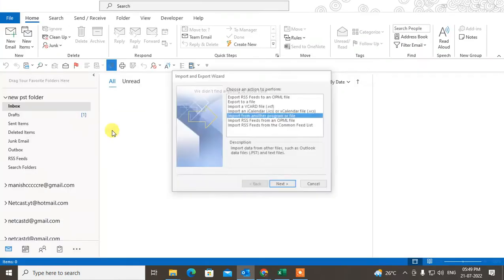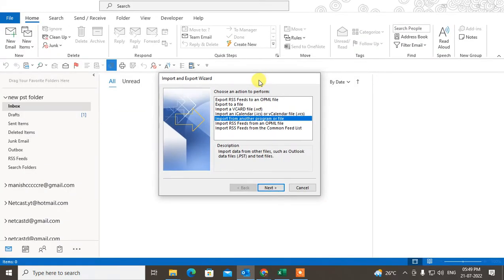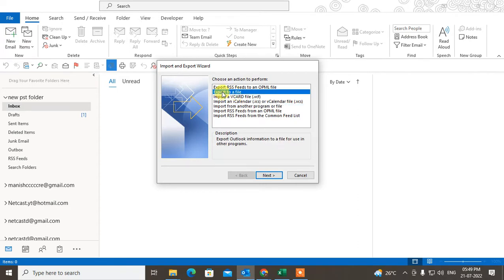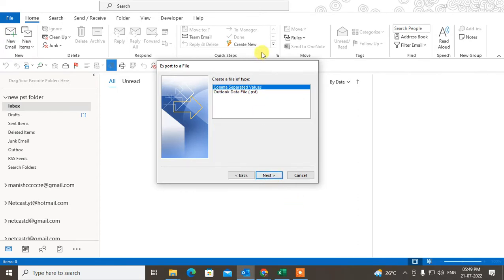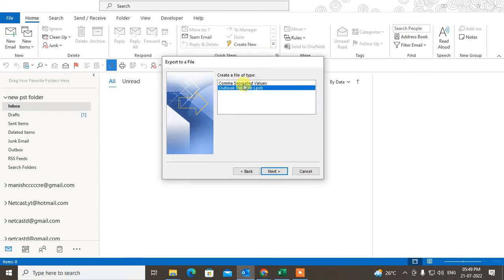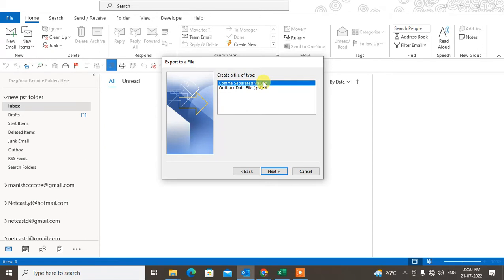We want to export the data, right? So we need to click on Export to a file and click Next. There are two options: comma-separated value, which is an Excel file for only contacts. But now we are going to export the emails data, so we need to export it in PST file.